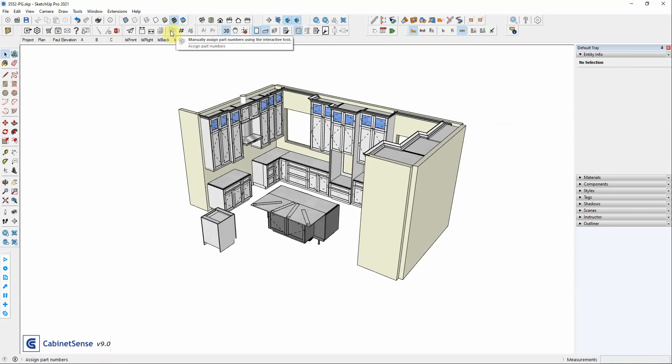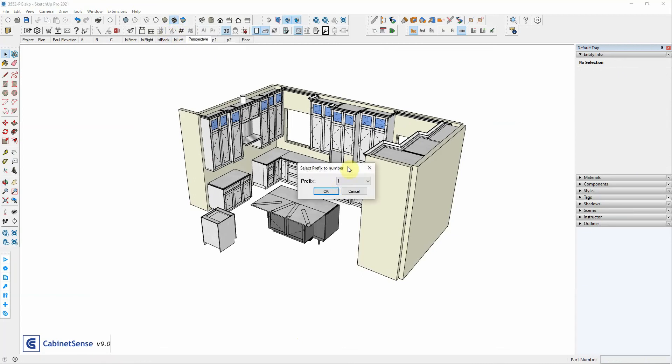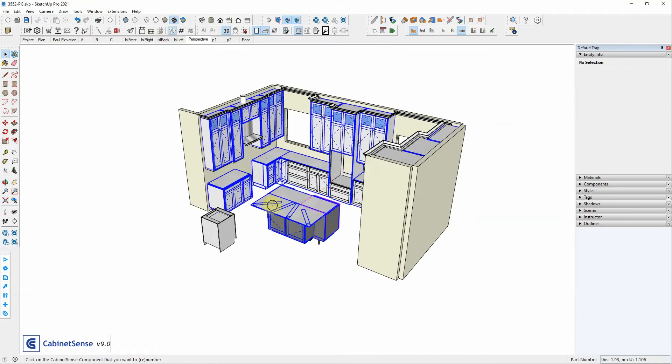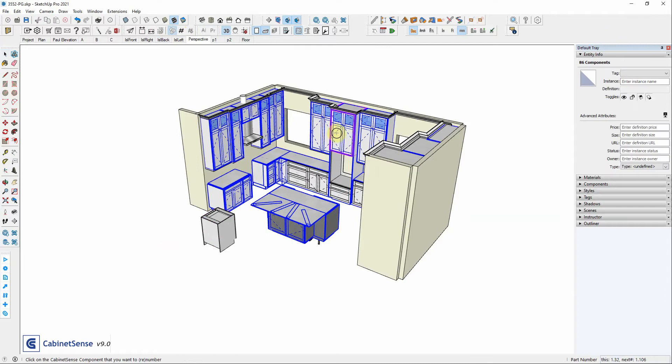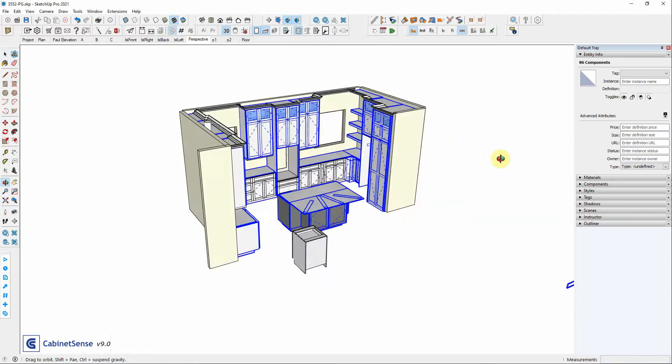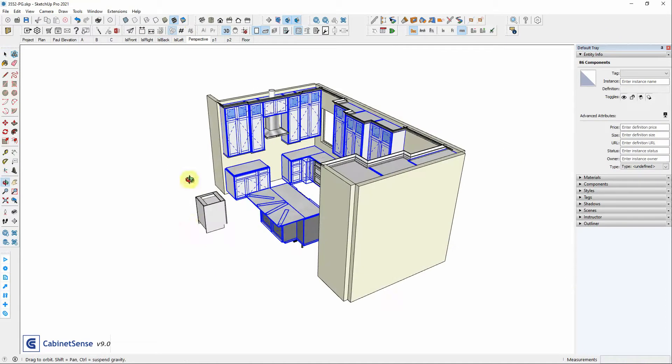And now if I go back and select prefix one again, now I get what I was expecting because all of the components that needed to be assigned a number have been assigned a number.